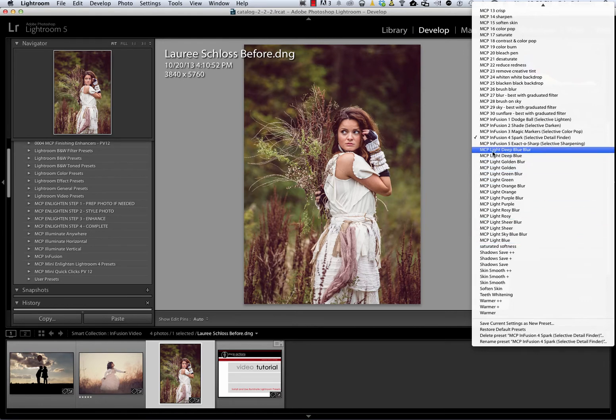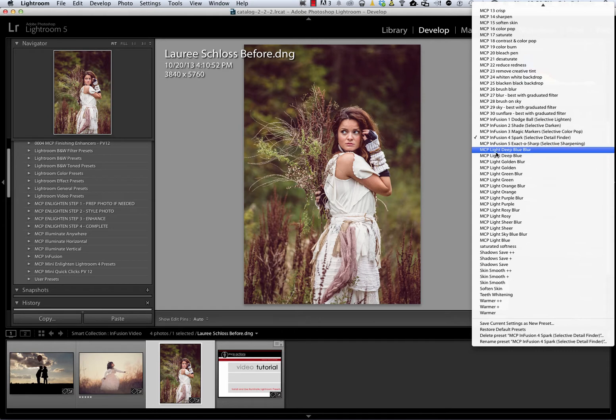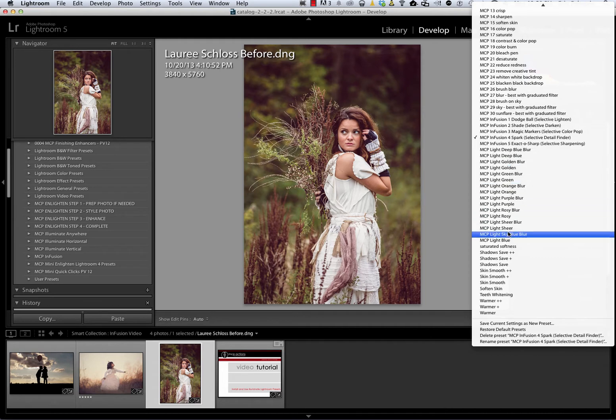You can see now that I've got this selection of MCP Light. I've got eight colors and two effects for each color. MCP Light, Deep Blue and Deep Blue Blur, Golden and Golden Blur, etc.